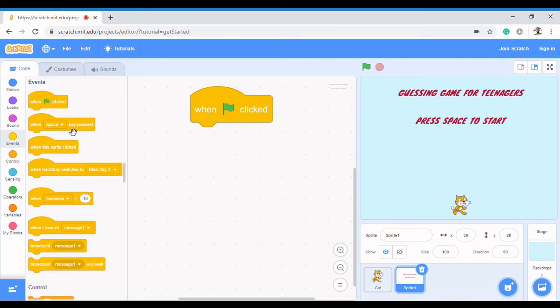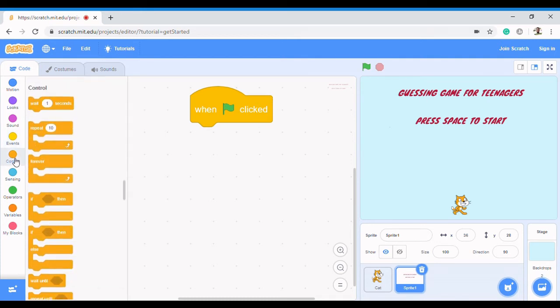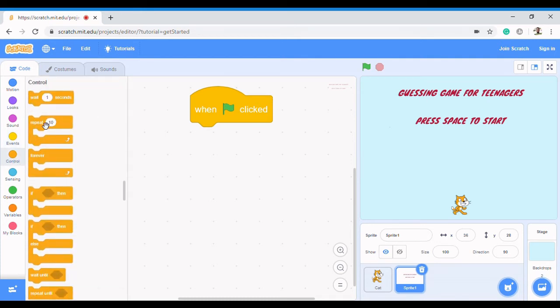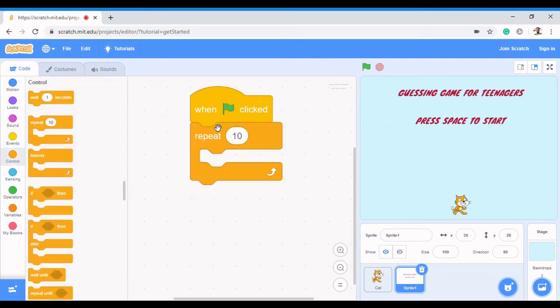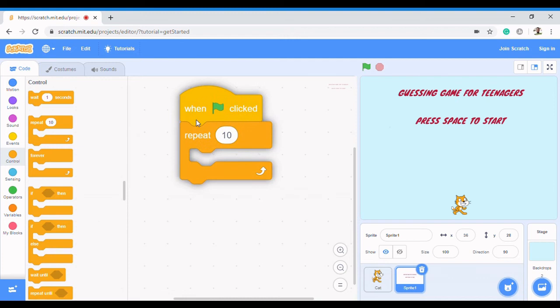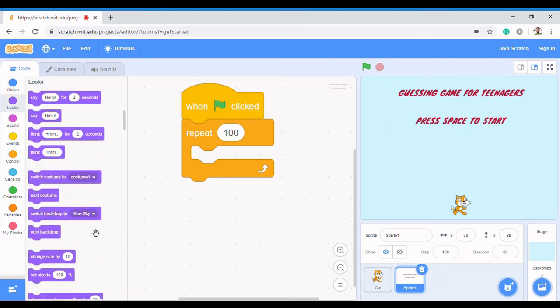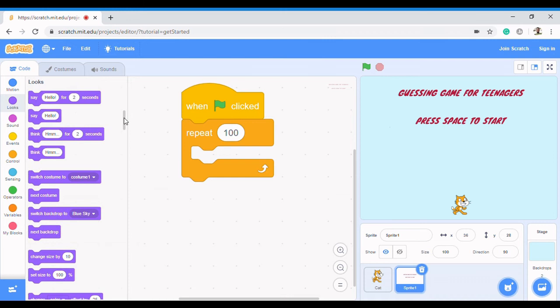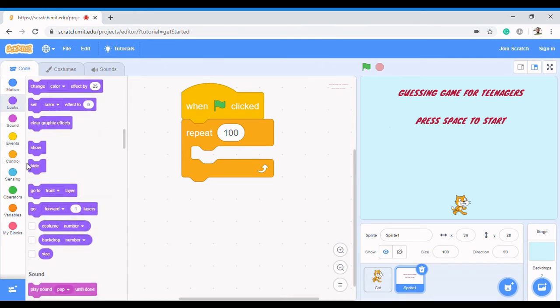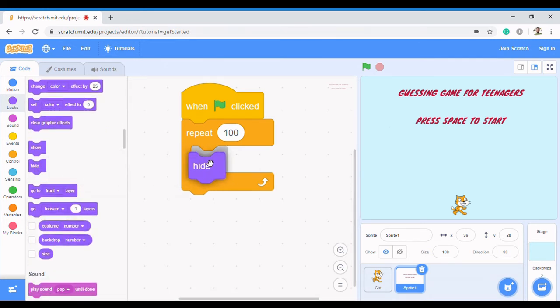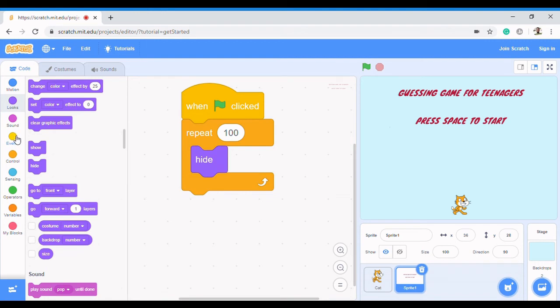Obviously we already know the steps we are going to repeat. Let's pick the repeat block. It depends on how many times I want to repeat it - maybe probably 100 times. And then what we're going to be repeating would be hide - let it go off.